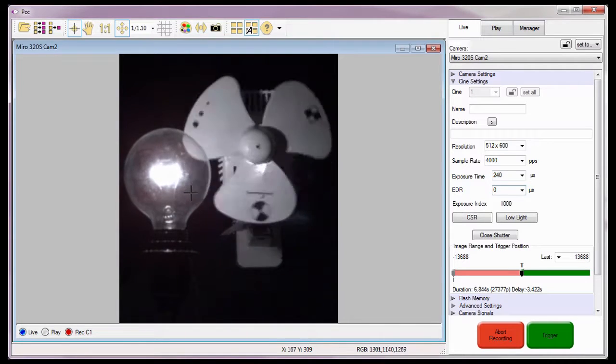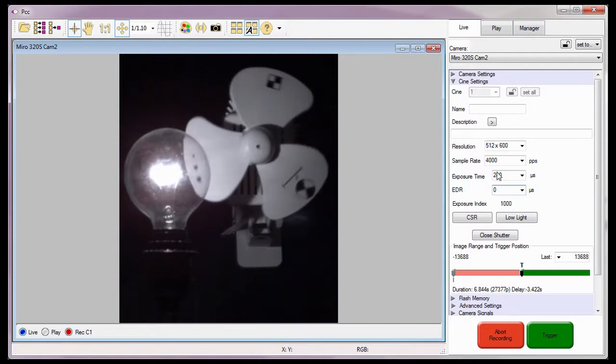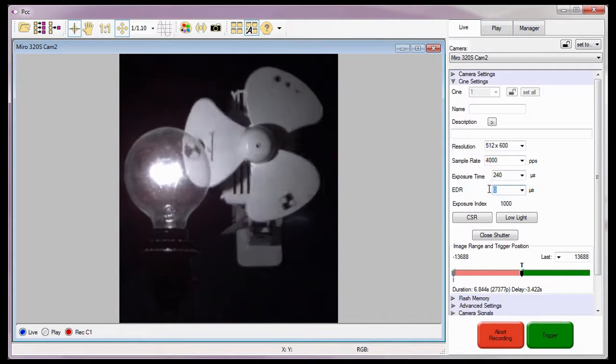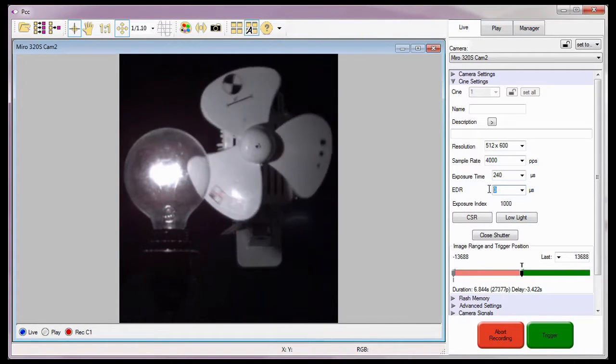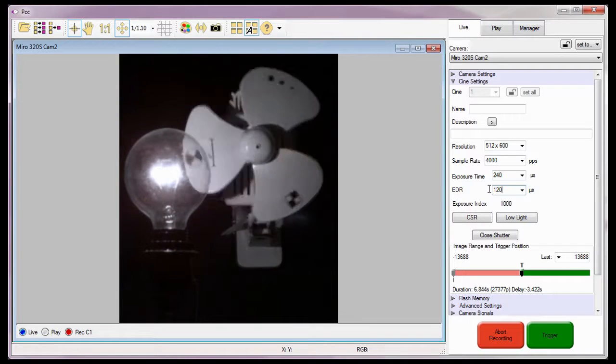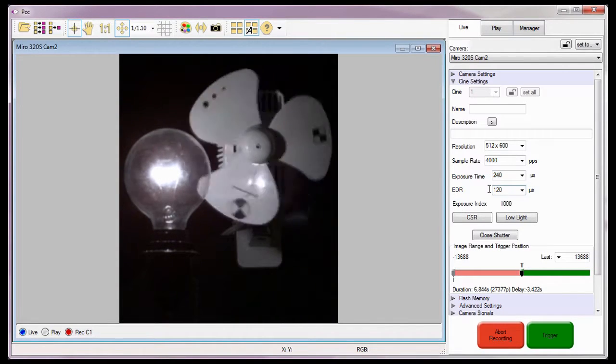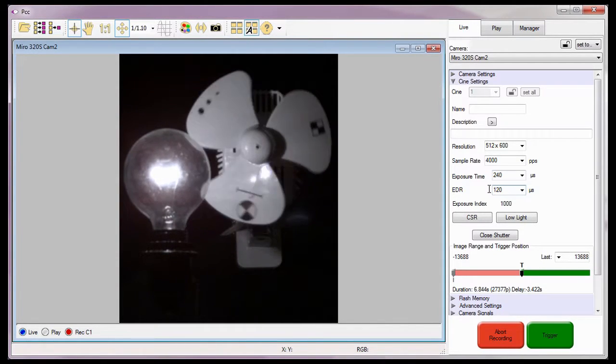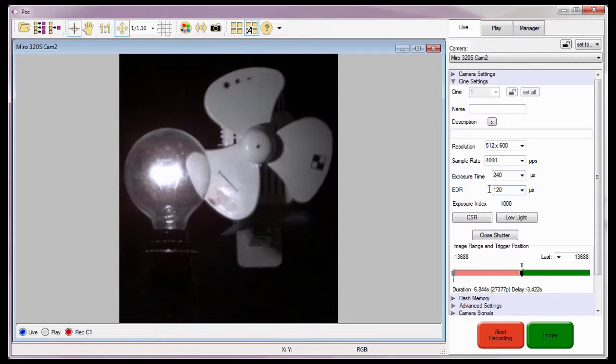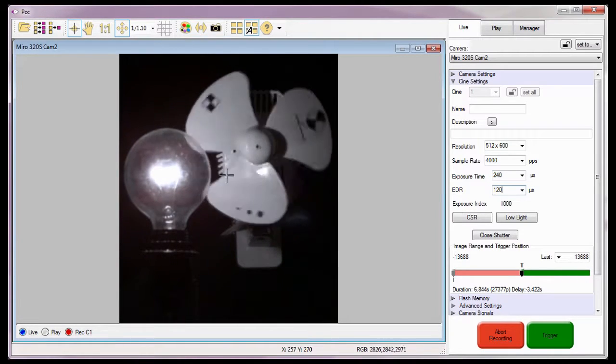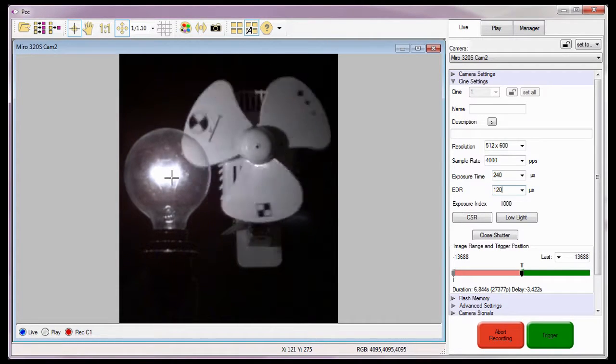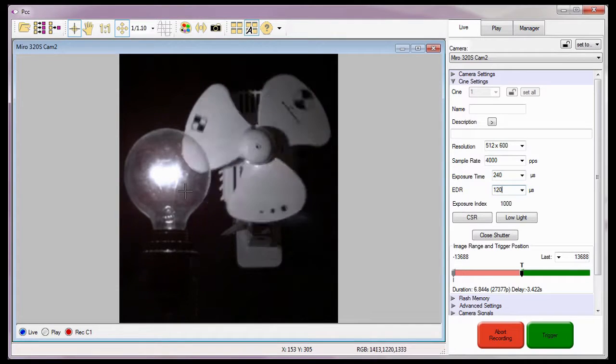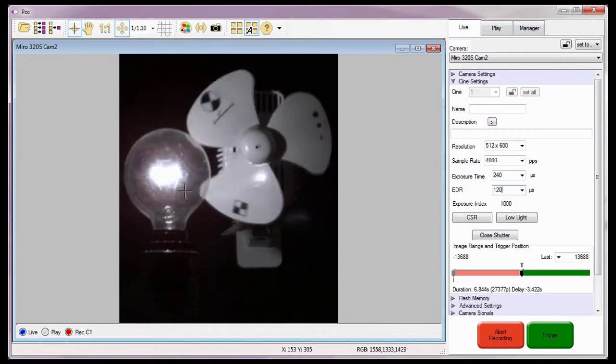Now I'm going to set the EDR value to one-half the exposure time, or 120 microseconds. Essentially, this is the same as throttling down the aperture one f-stop. Notice that some of the pixels in the light bulb are no longer saturated, but not enough to see the filament clearly.